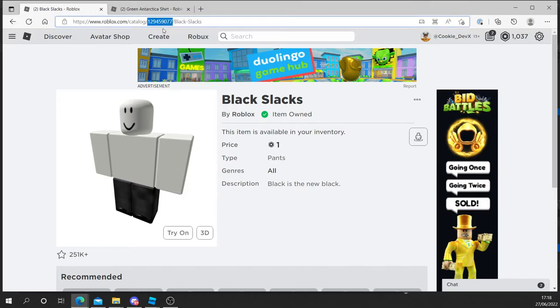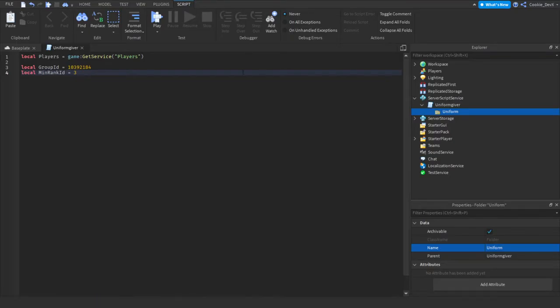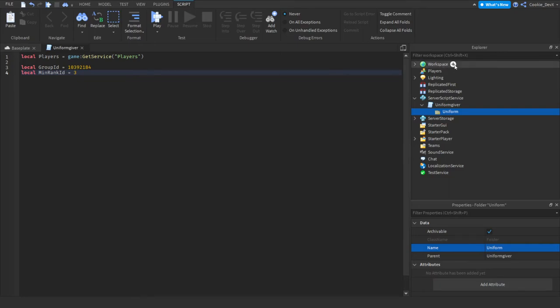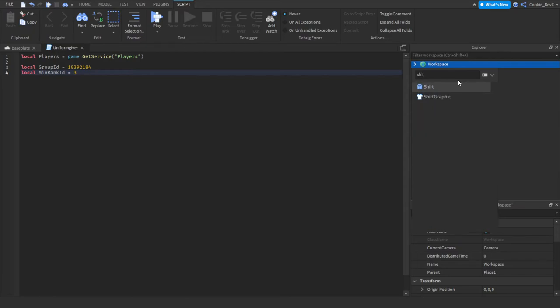And now let's get the black slacks. Let's double click to get the ID. Right click and copy. And now let's head back to Roblox Studio. And now we need to create a new shirt template. So to do this, we can click plus. Make sure you click the plus on the workspace and then type in shirt and you'll see you right there.